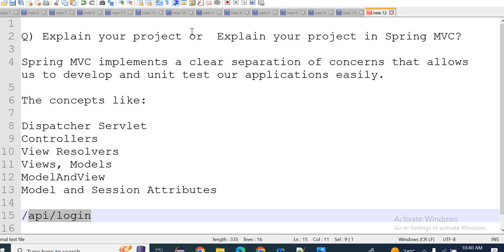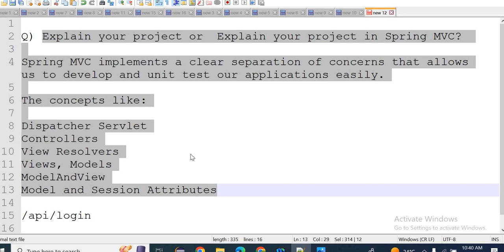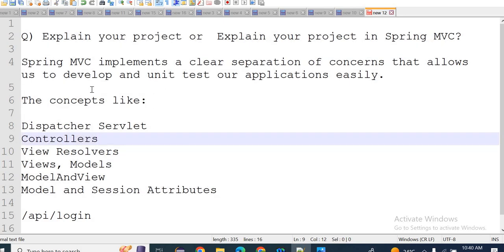Good morning everyone. Today I am going to explain a frequently asked question in interviews: 'Explain your project' or 'Explain your Spring MVC flow' or 'Tell me about your project flow and how it is working.' If you are working in a Spring MVC based application, whatever I am going to explain, you can understand it so that you can explain it to them.